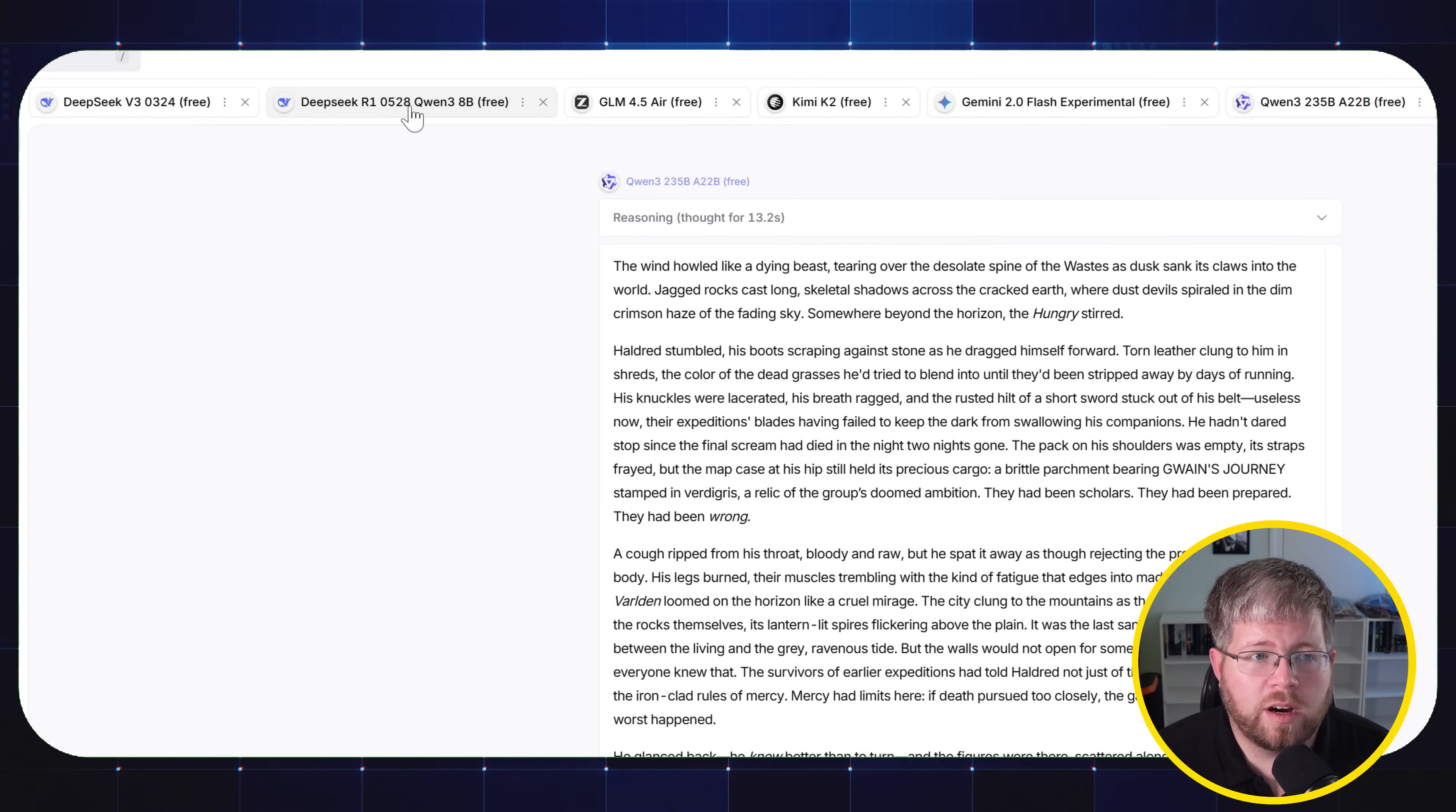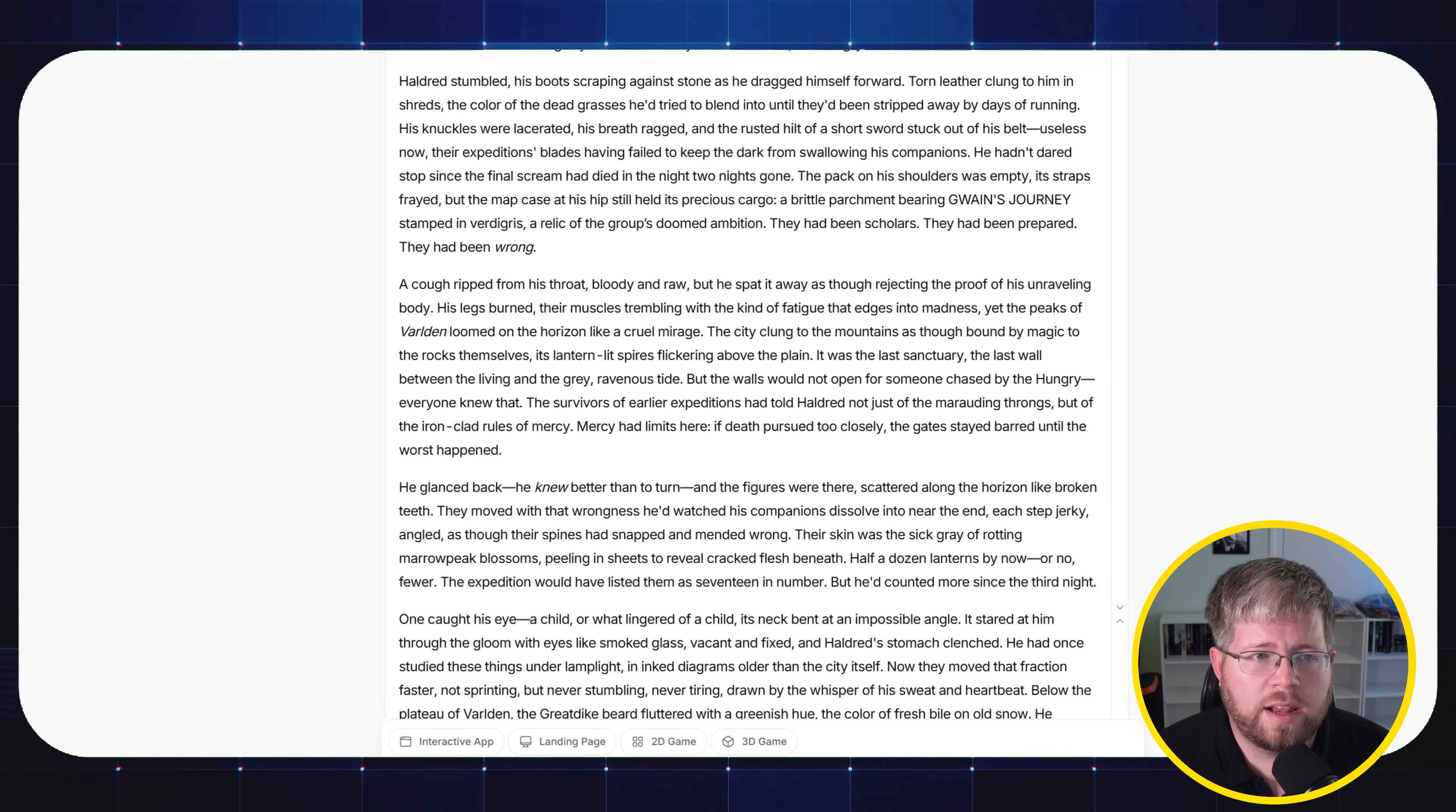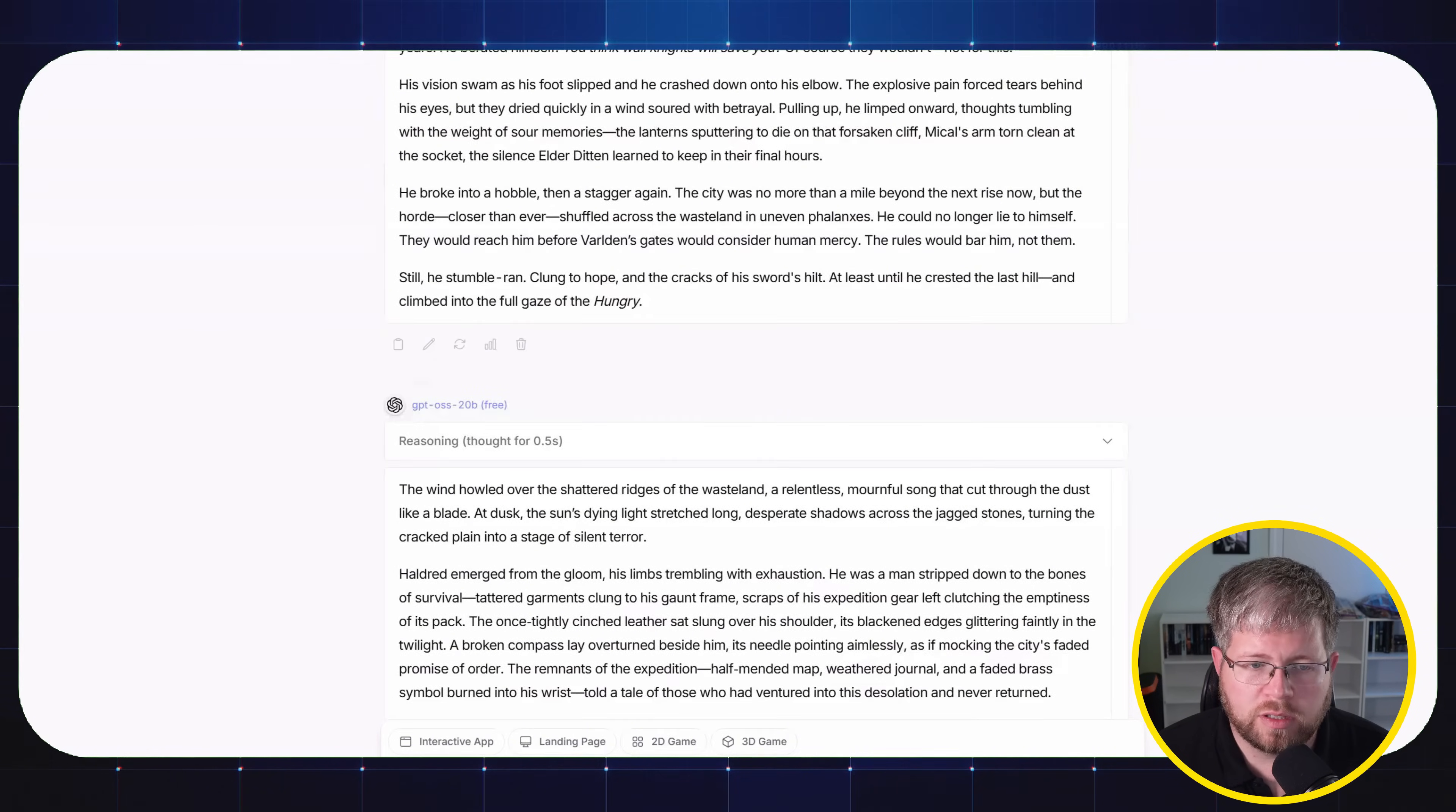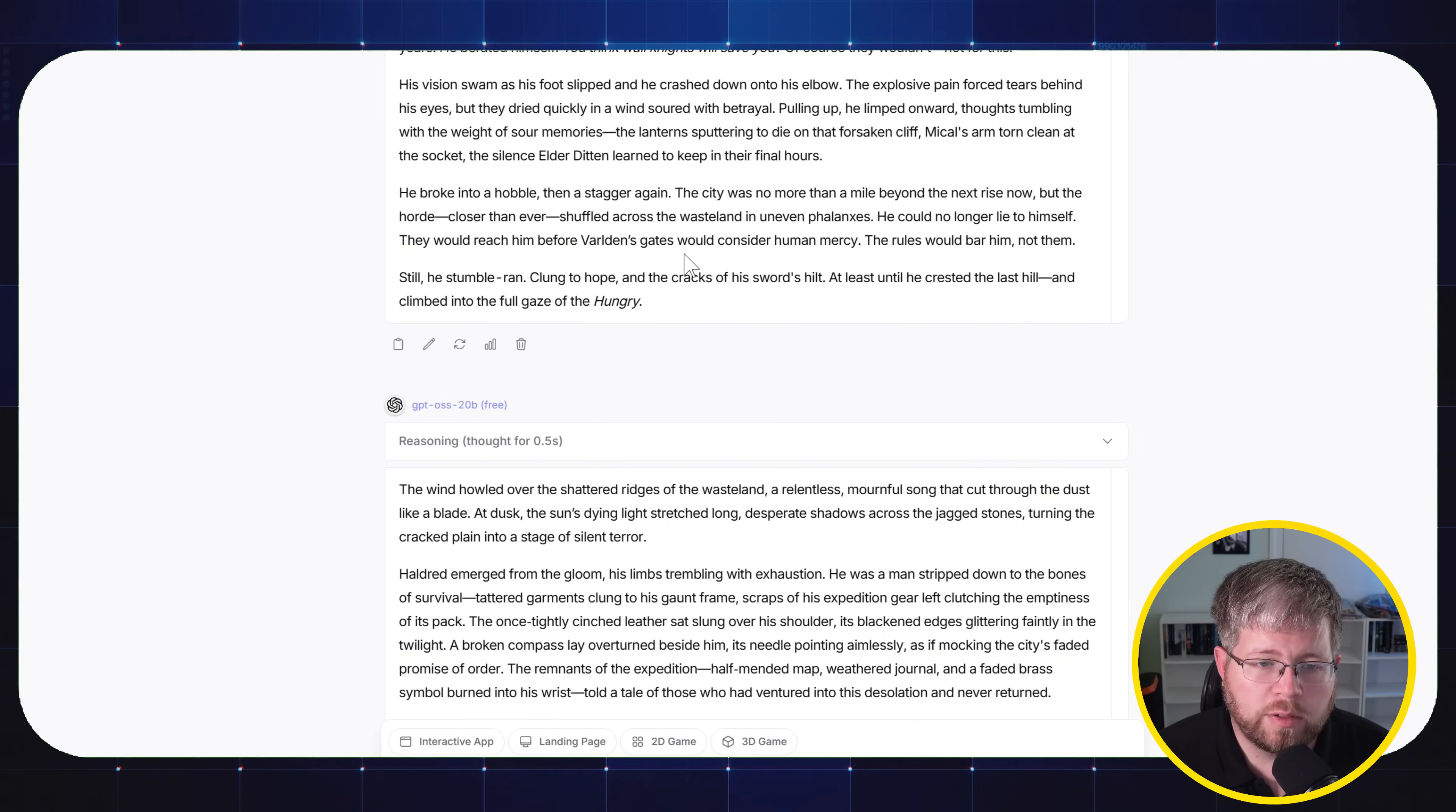And notice that the DeepSeek R1 also, I don't know if this is merged with Qwen 3, it's like some kind of Qwen 3 variant. I don't know. But Qwen 3 and DeepSeek R1, Qwen 3 AB have been my favorite so far. This one was definitely pretty good. In fact, this one almost competes with some of the bigger models, I would say.